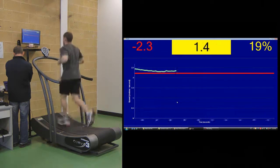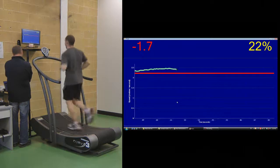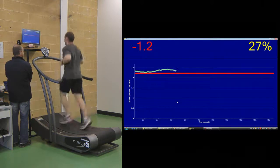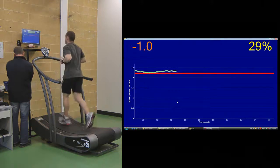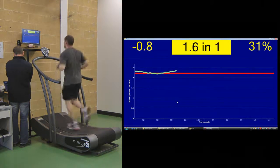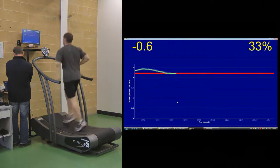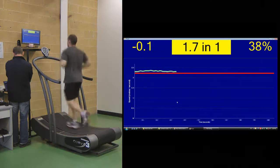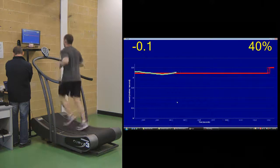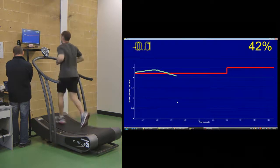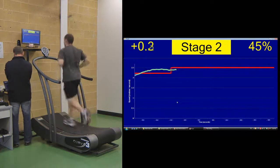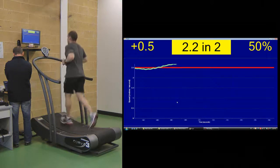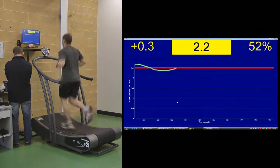You can see the individual stages coming up, the same as you would have in a normal beep test. The program moves into Stage 2 with the beep.